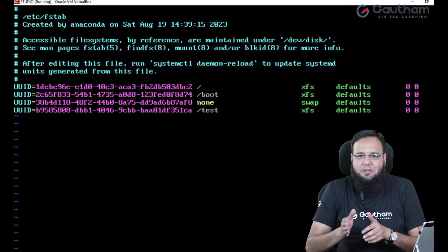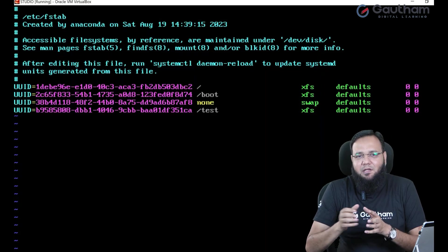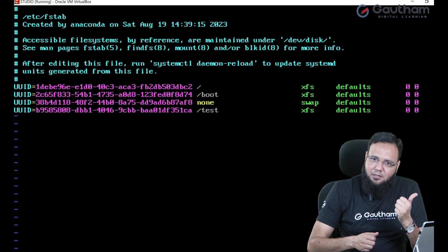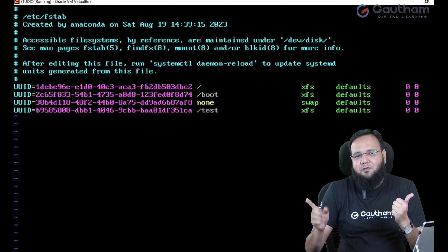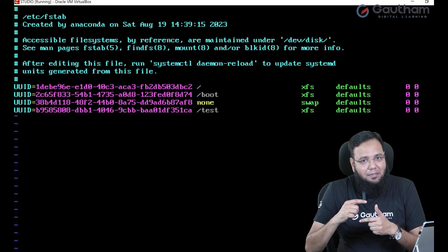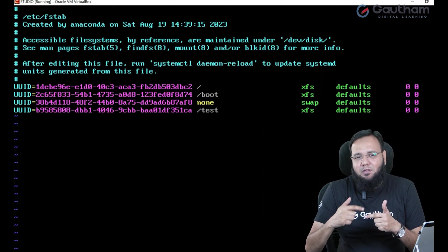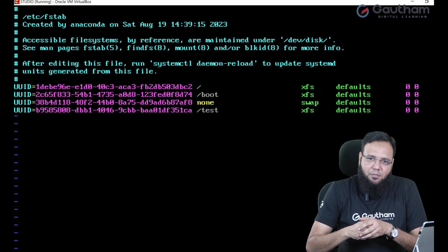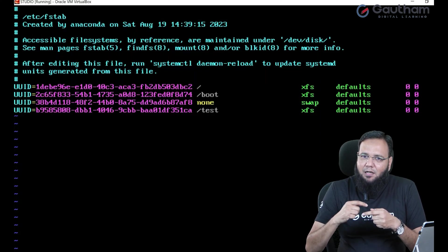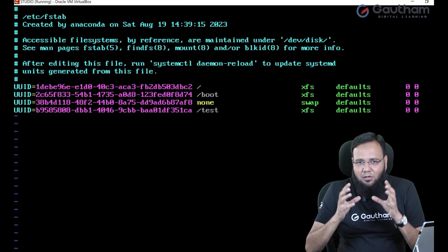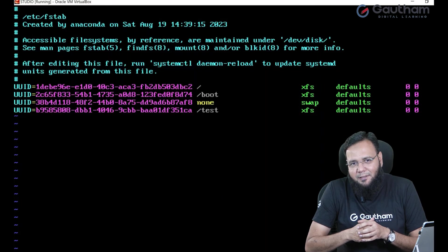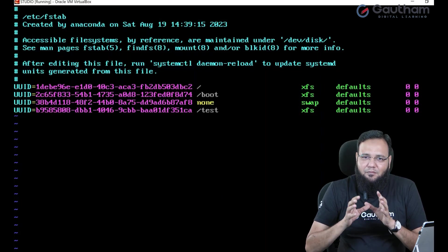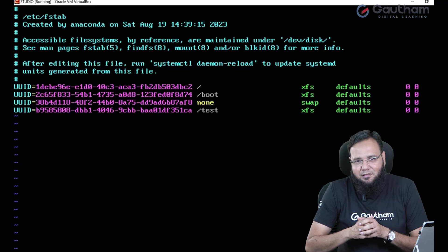But by mistake you haven't removed the entry from fstab. You deleted the partition but you forgot to remove the entry from fstab. So at next boot the system will search for that partition. As it is not able to find that partition it will try hard and always try to stuck up over there. So in this case what we have to do is we have to remove that extra entry from fstab.